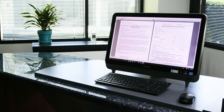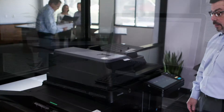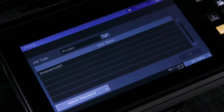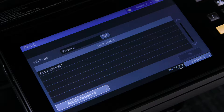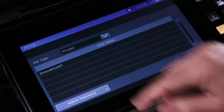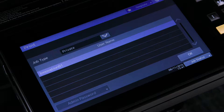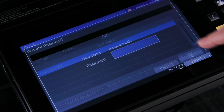Now proceed to the MFP. To print the job, press the print button. Select private — which is also the default setting — from the job type drop-down menu on the touch panel. Select your username; your username is usually your Windows login name. Tap the OK button.